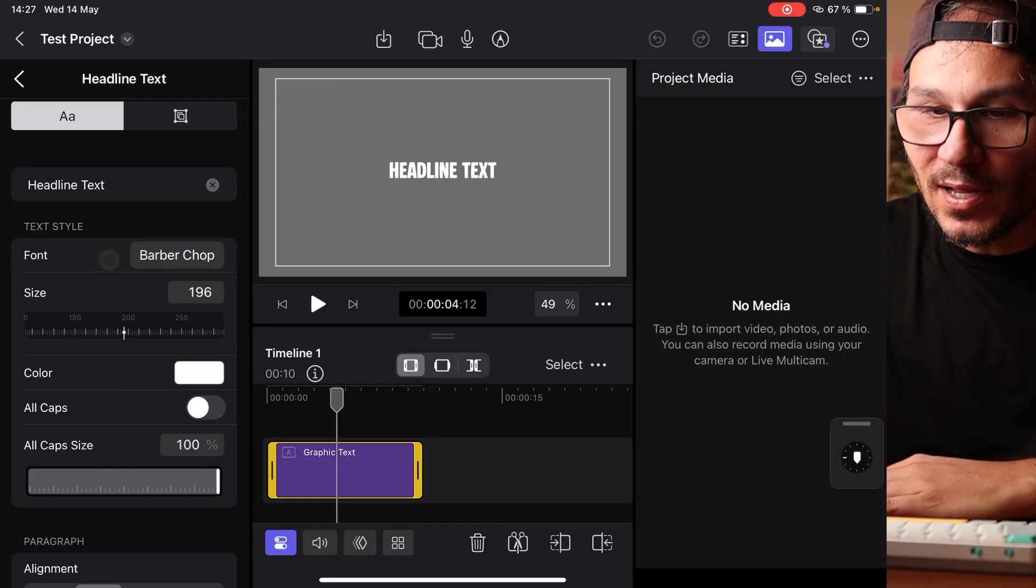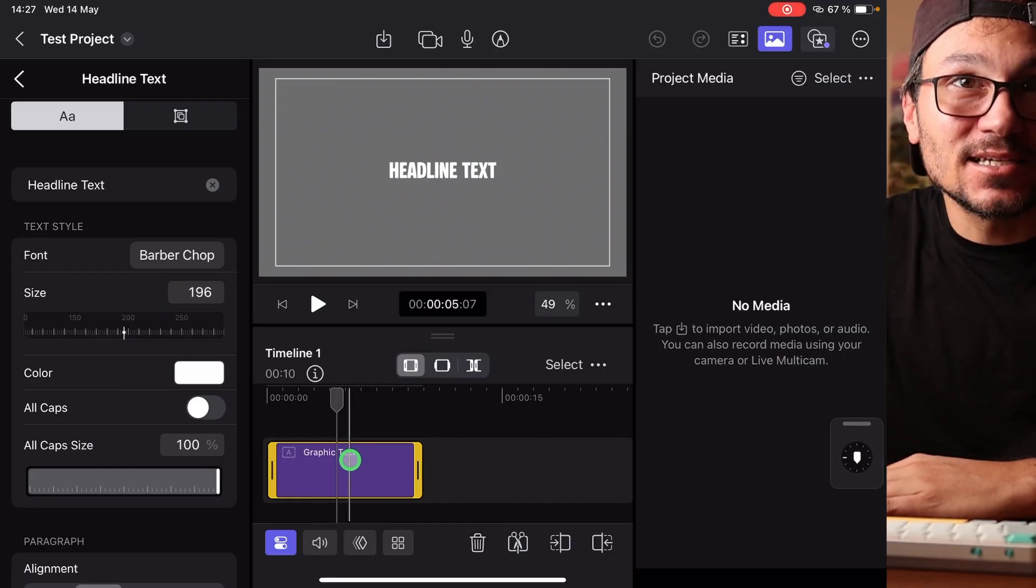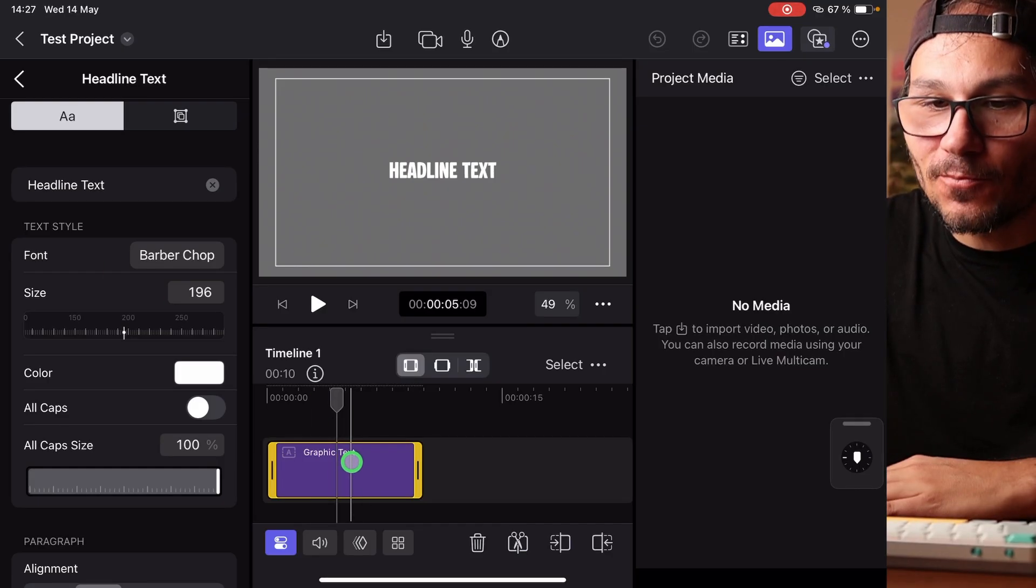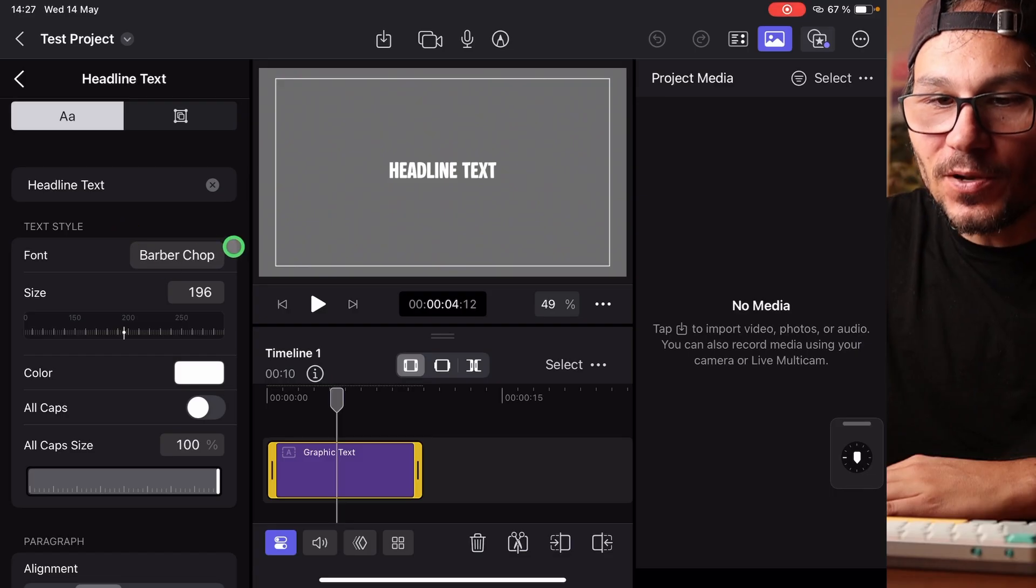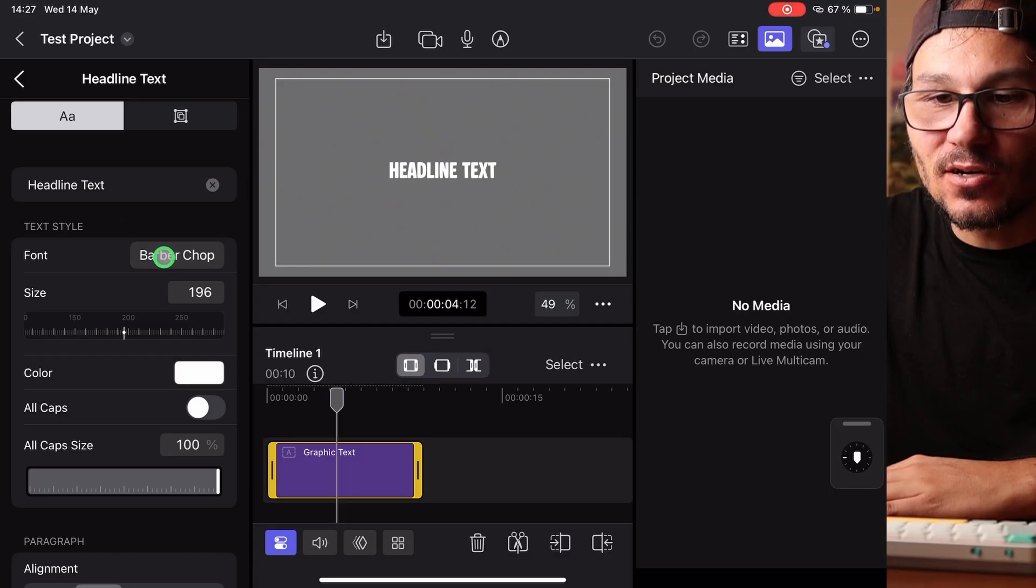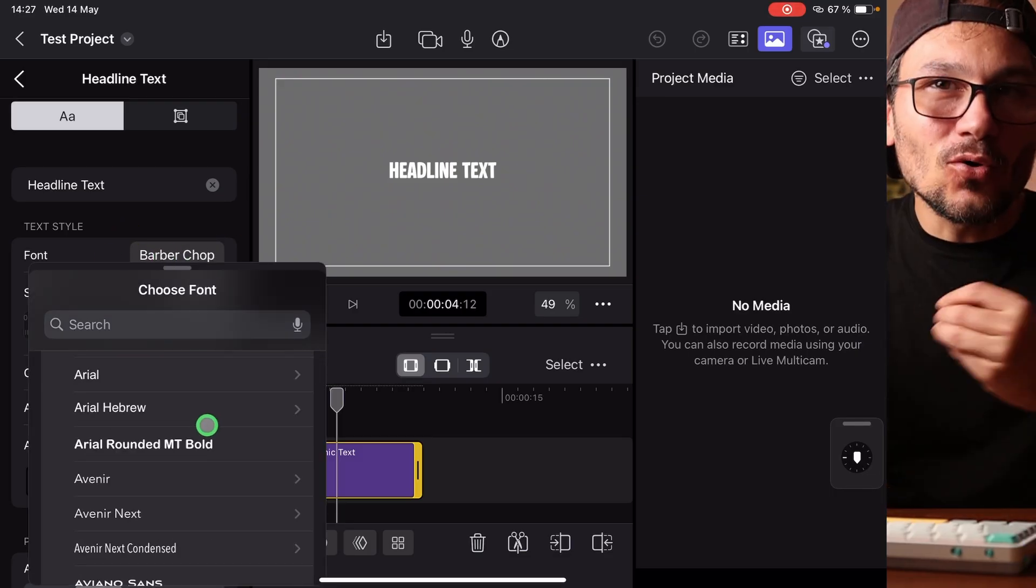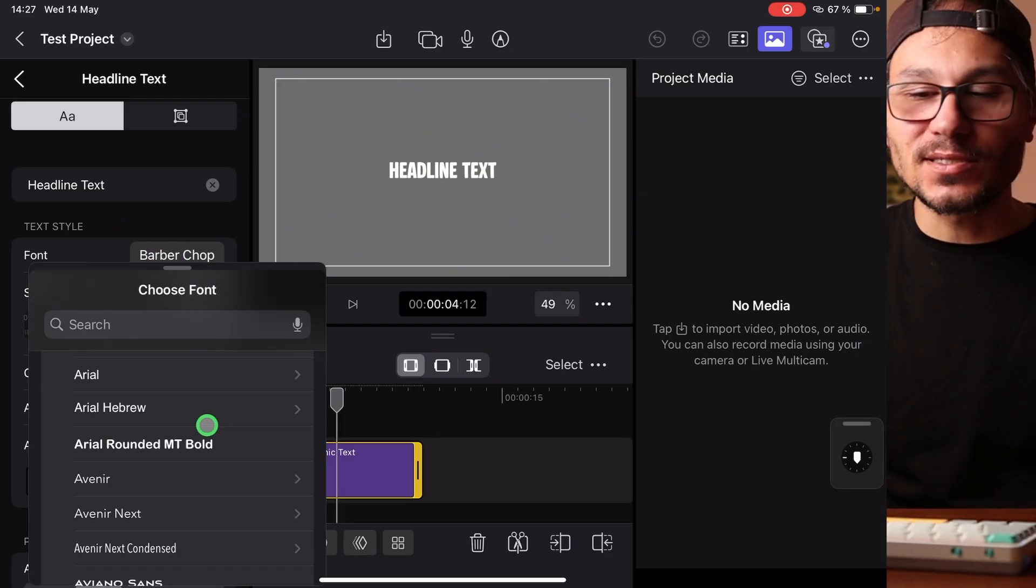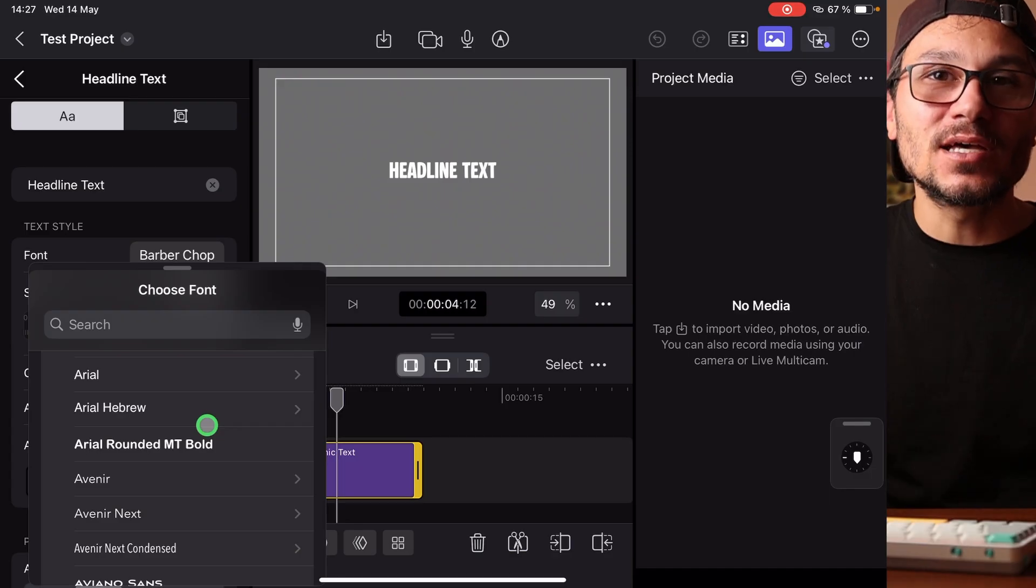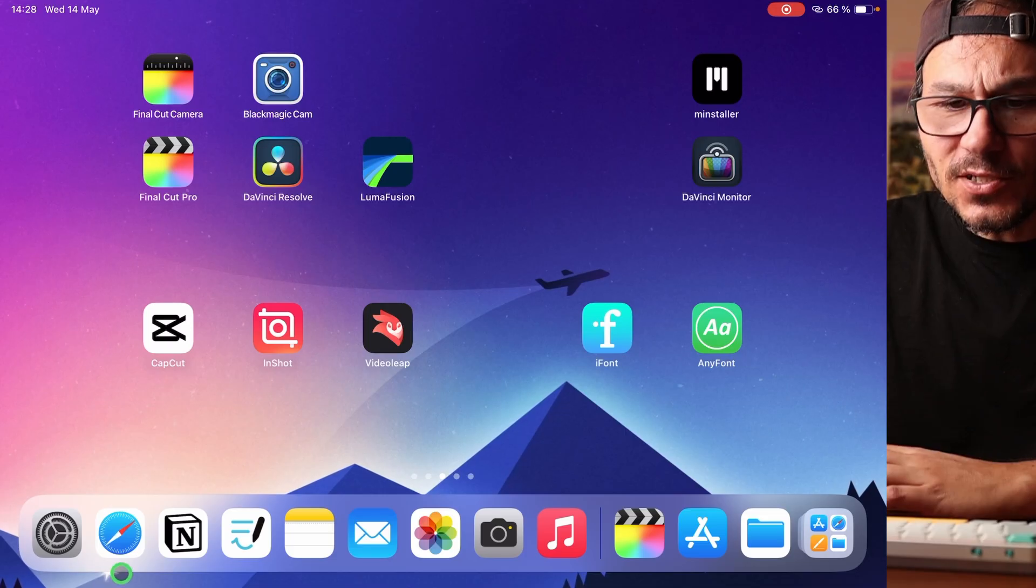If you have Final Cut Pro open and you drag and drop a text here into the Final Cut Pro app and you open it in the inspector, you can change the font. But currently it can only use the fonts that are already pre-installed on your iPad.